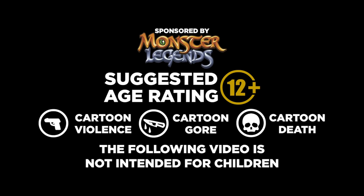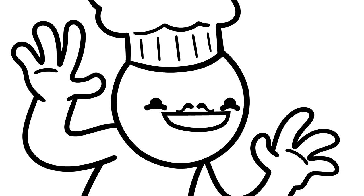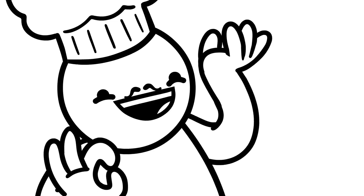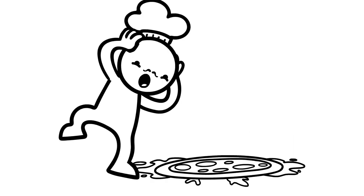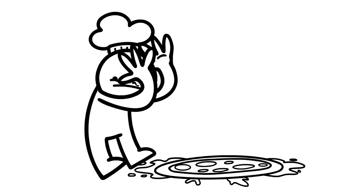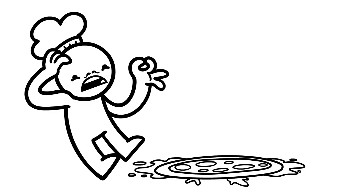This video is sponsored by Monster Legends. Hey, somebody ordered a large pizza? I did. Oh no, I'm dropping a pizza on a little man!